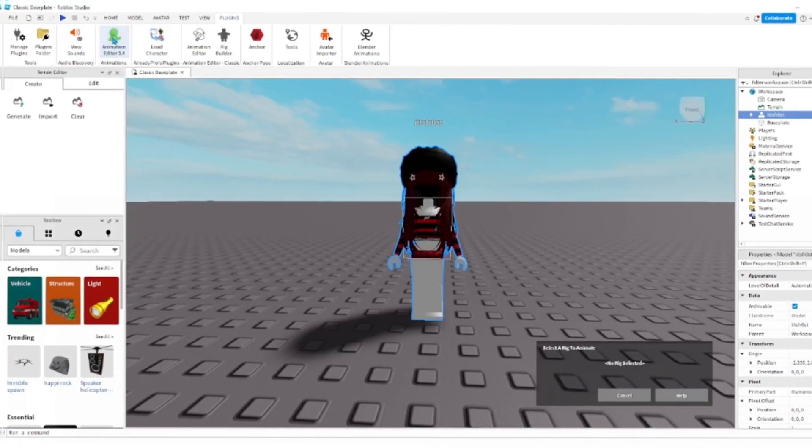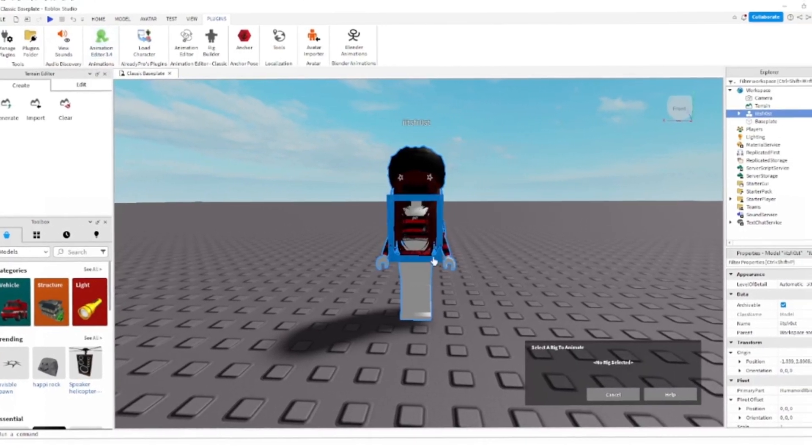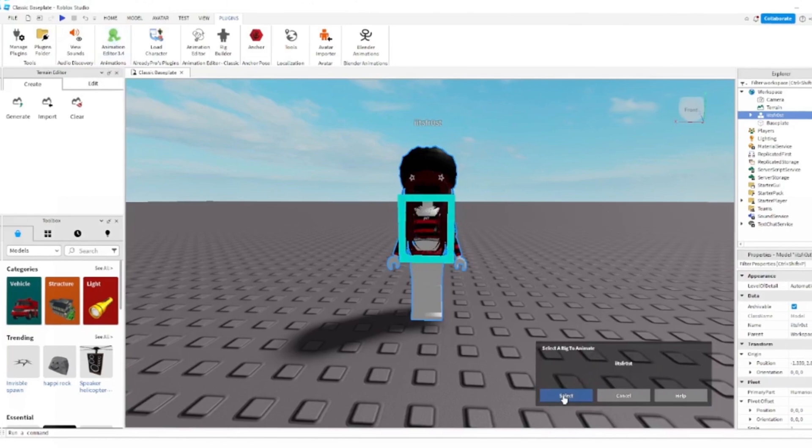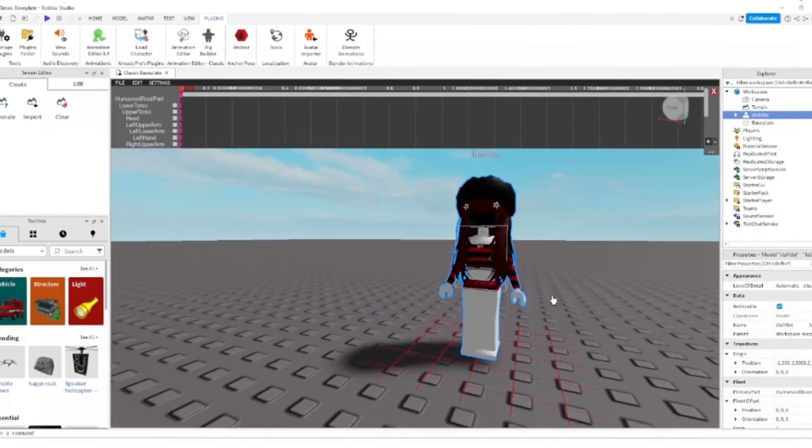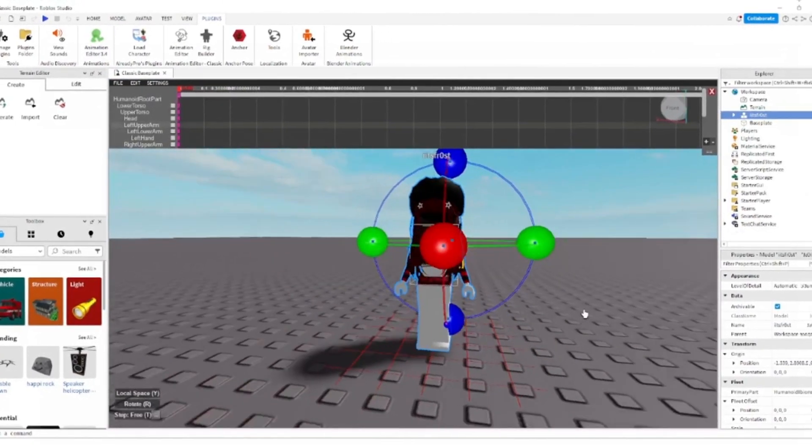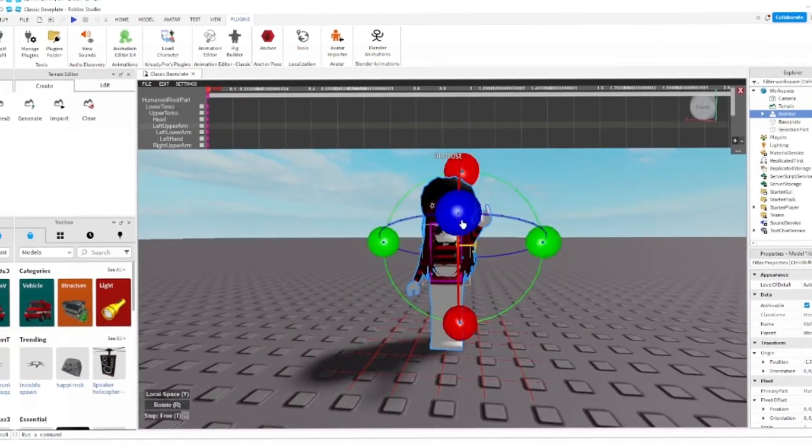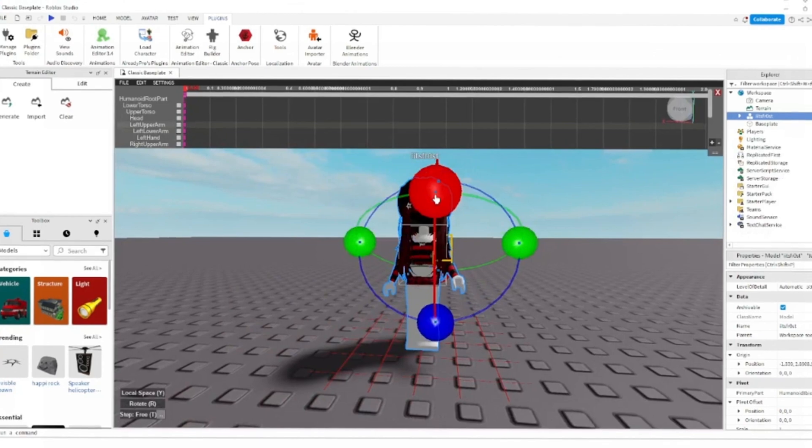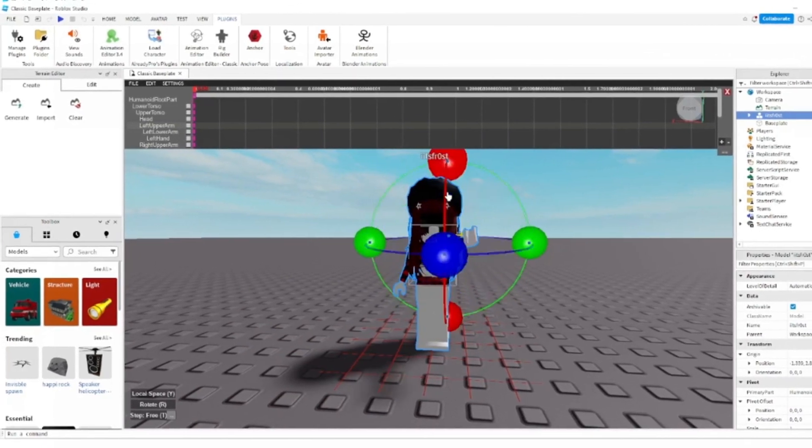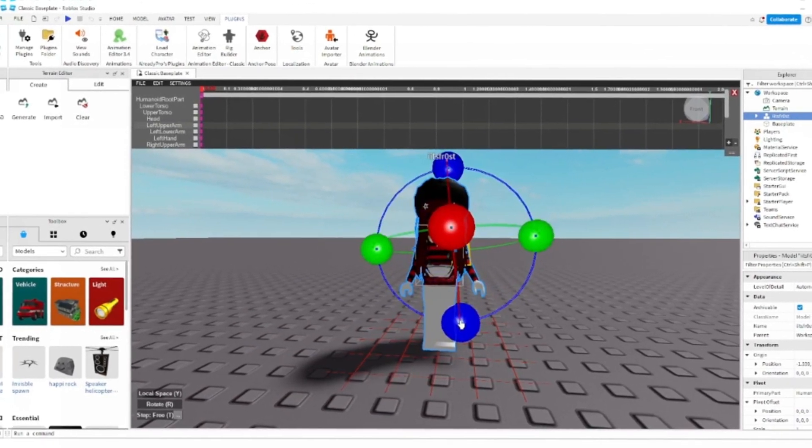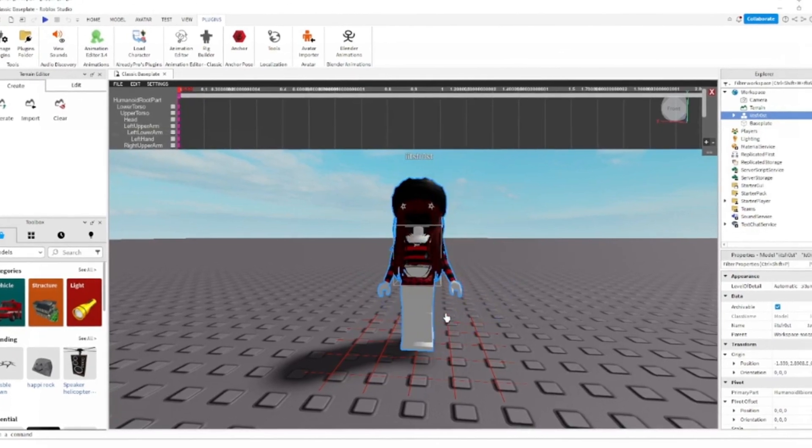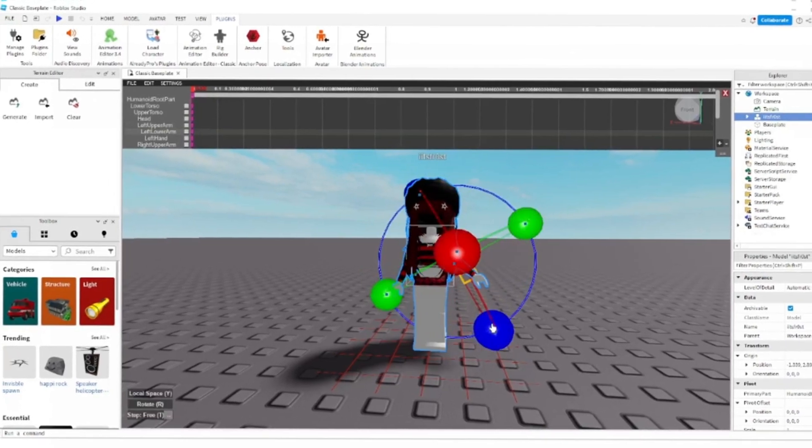Click this, then click the torso and select. From here, you can make any pose you want. I'm just going to do a quick pose, so I'll speed the video up.